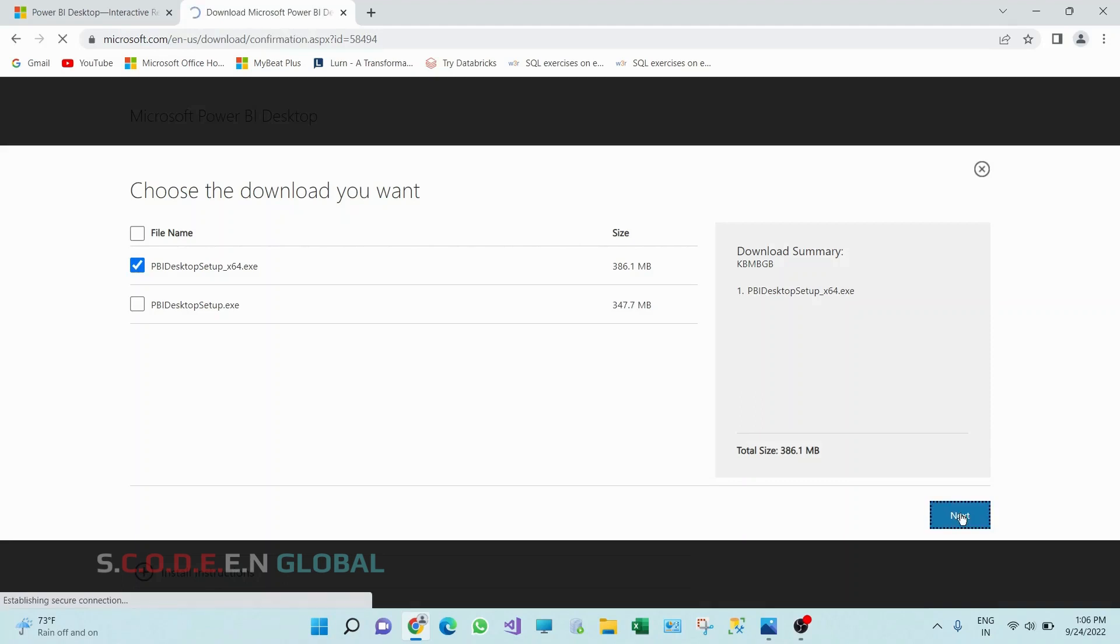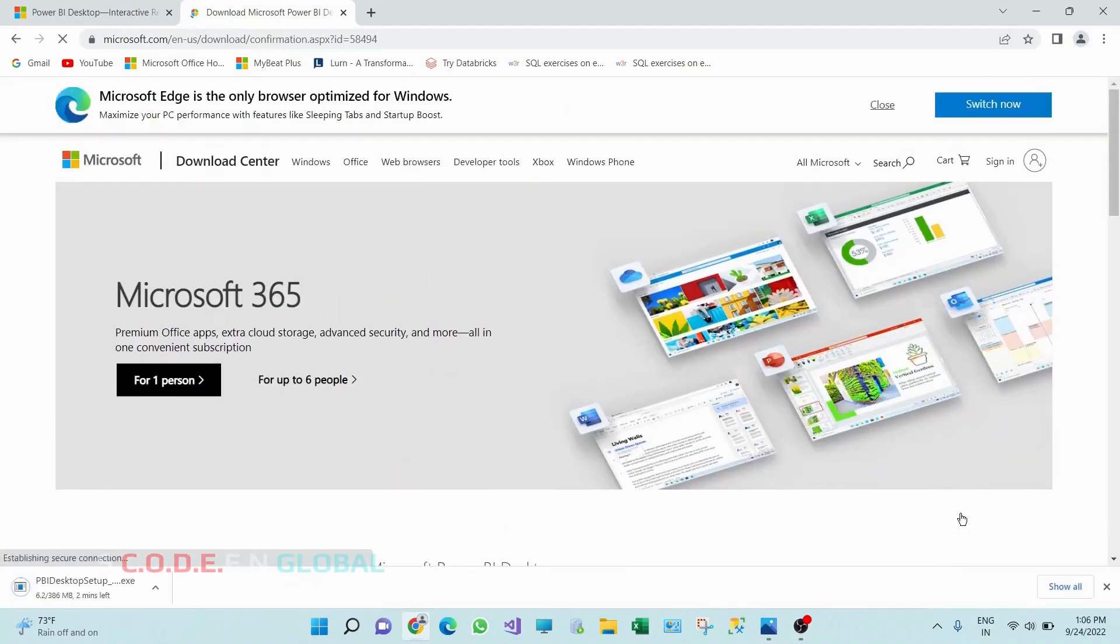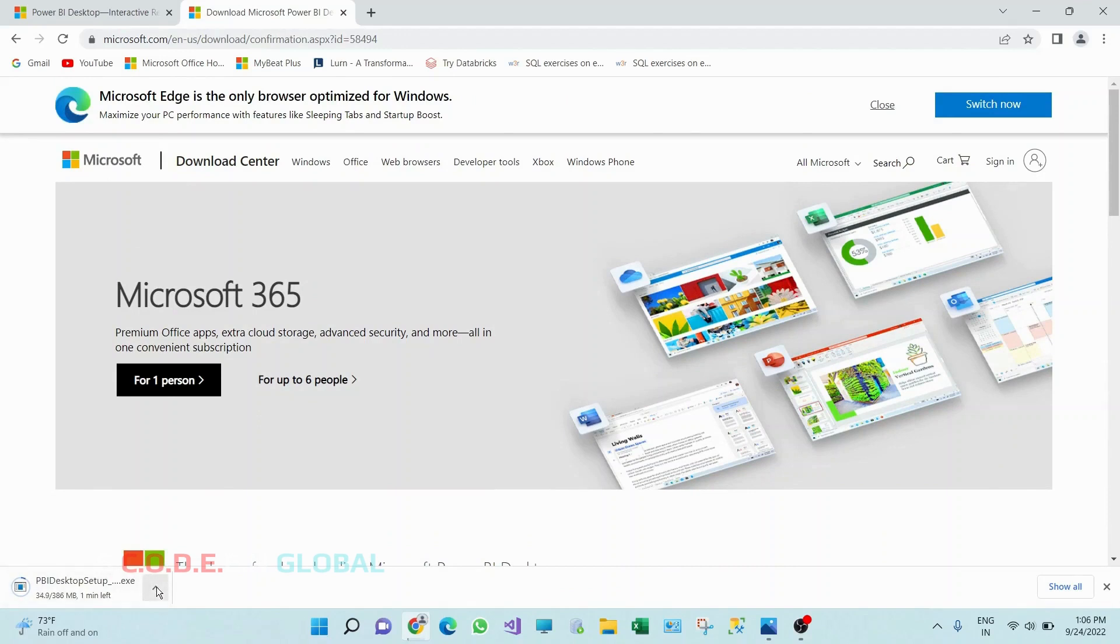Click on next. So here you can see this download is started. I will be back once this download is completed.